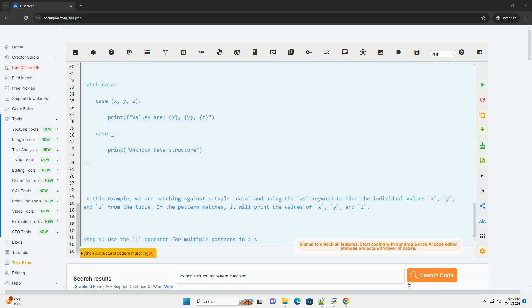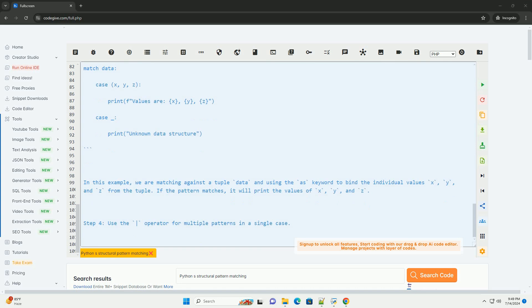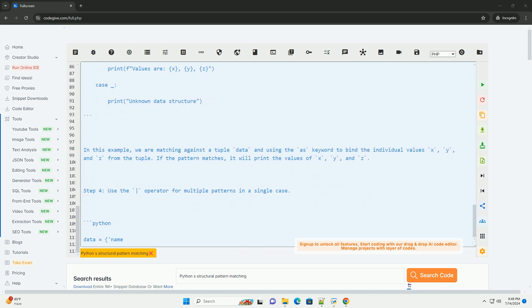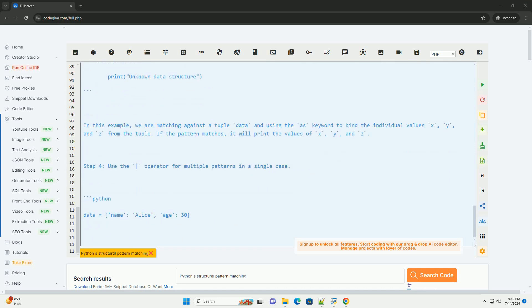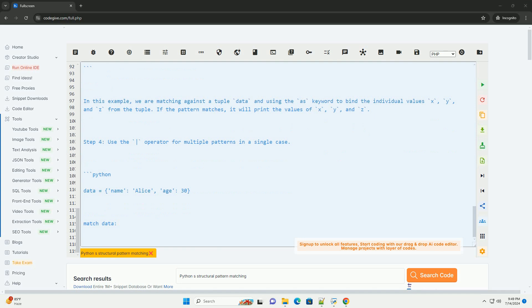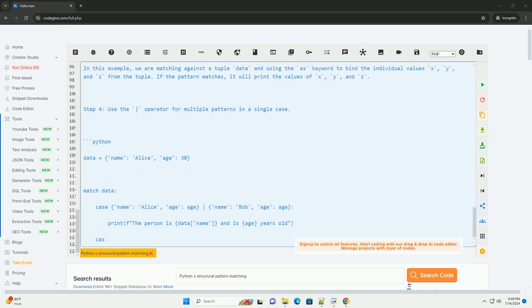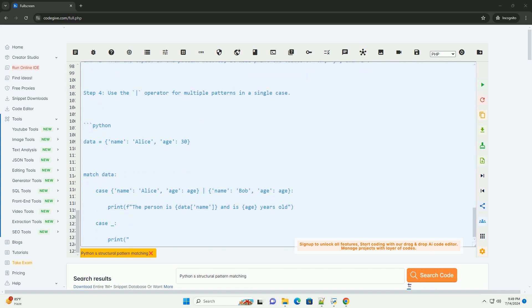Step 3: Use the as keyword to bind values from patterns. In this example, we are matching against a tuple data and using the as keyword to bind the individual values x, y, and z from the tuple. If the pattern matches, it will print the values of x, y, and z.